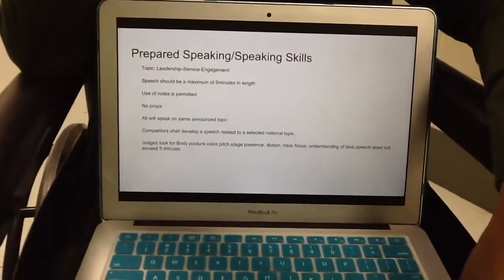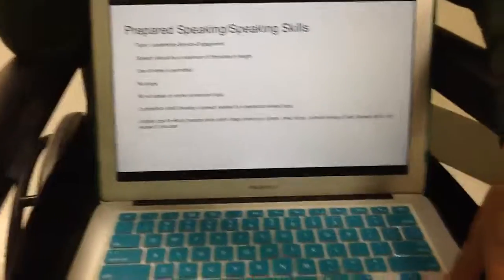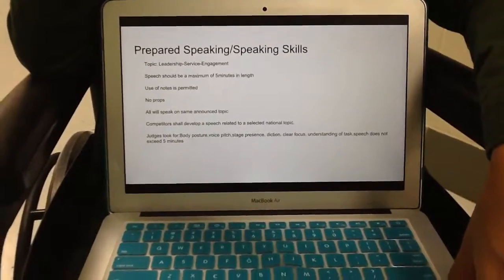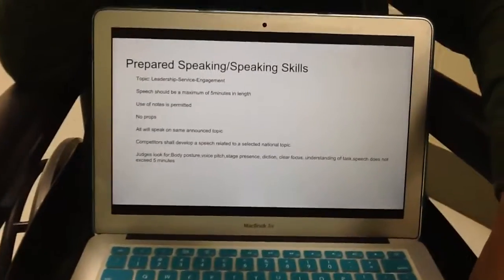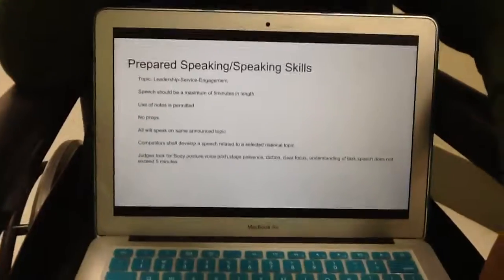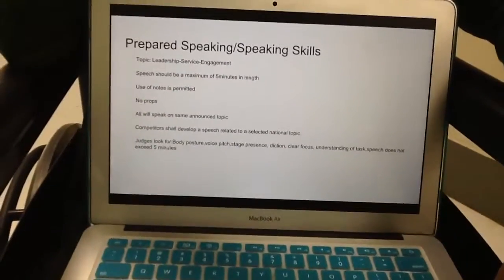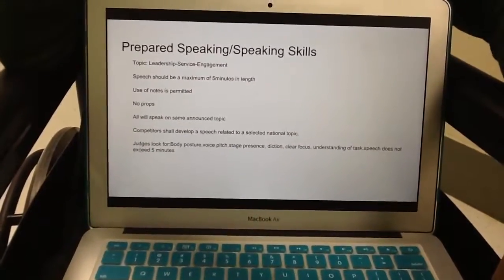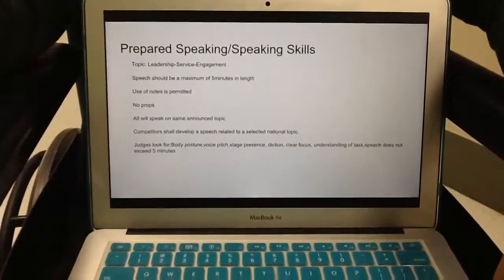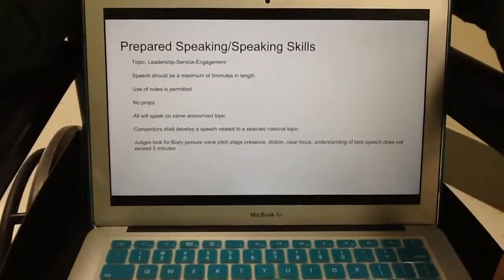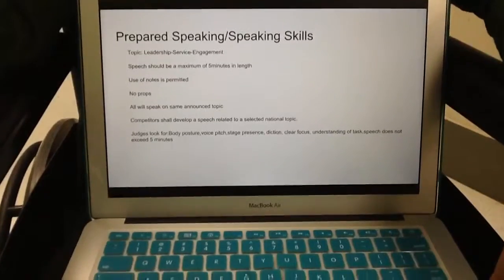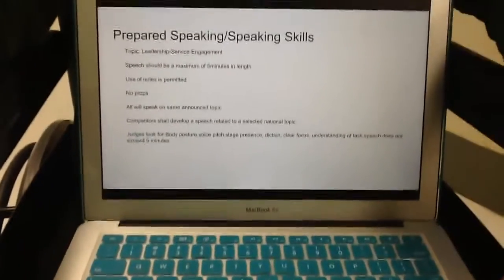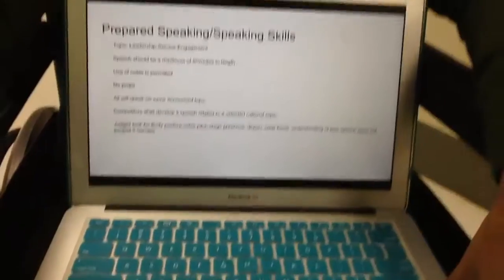Prepared speaking and speaking skills. This will be easy for you since most of these events are including interviews and speaking publicly. So there's the topic, and this is a maximum of five minutes in length. You can use your notes, no props, and you will be speaking on the announced topic, nothing else.